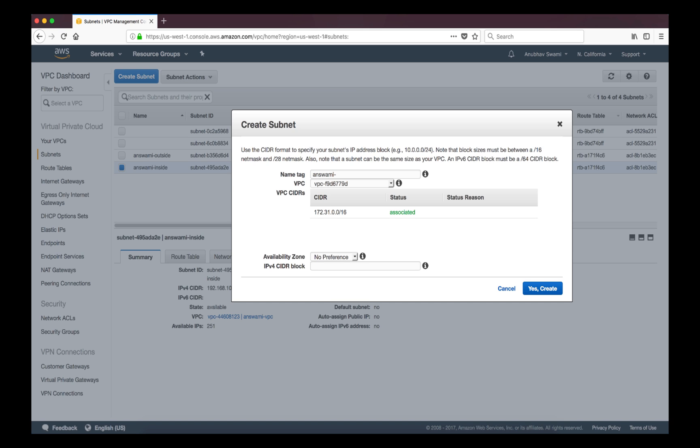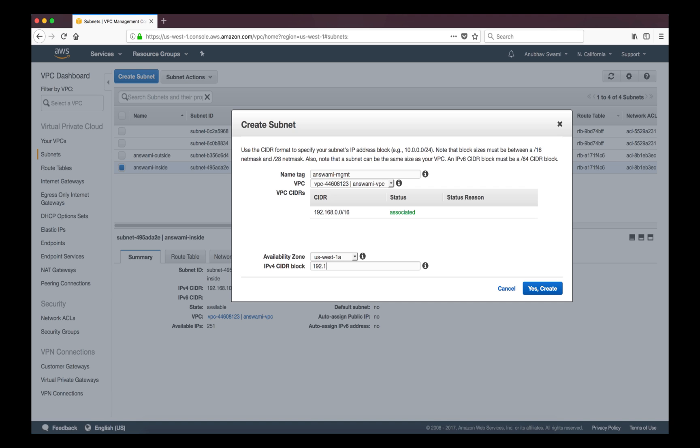So I have created inside and outside. Next step is to create management subnet for my backup devices. I will create other subnets in 1b but for this demo I'll just use 1a for now.